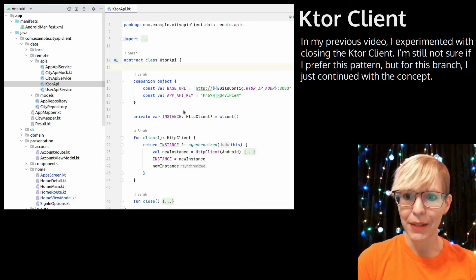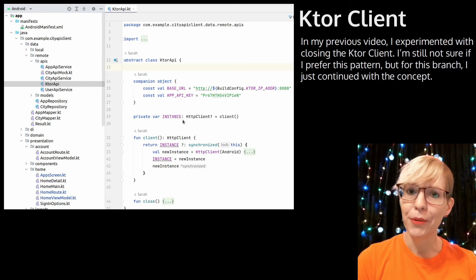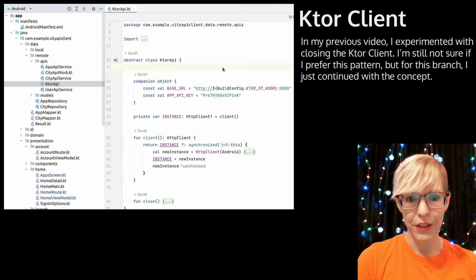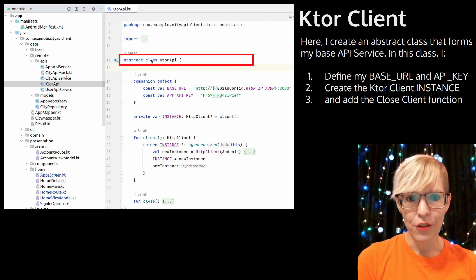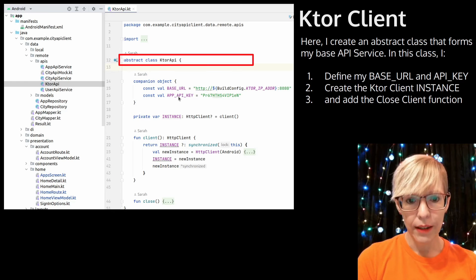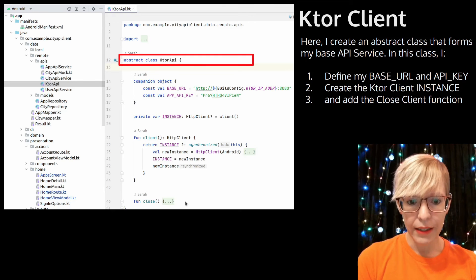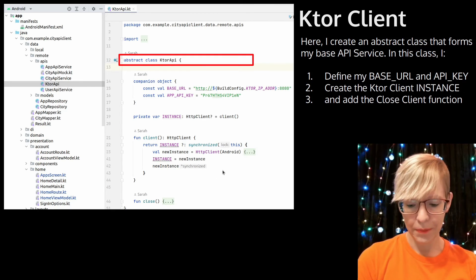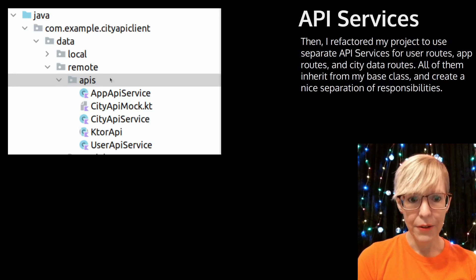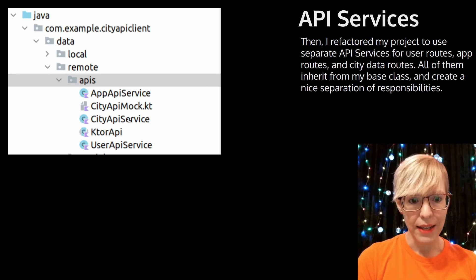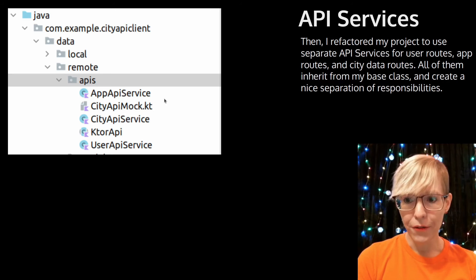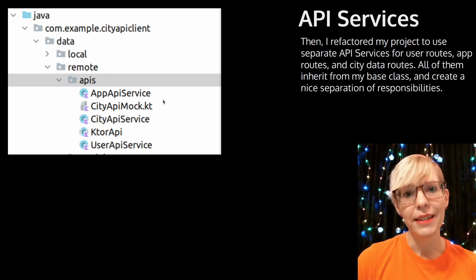Next I'll go over my Android app updates. In my previous video I experimented with closing the Ktor client — I'm still not sure if I prefer this pattern, but for this branch I continued on with the concept. I create an abstract class that forms my base API service, where I define my base URL and API key, create the client instance, and add the close client function. I then refactor my project to use separate API services for the user routes, app routes, and city data routes — all of these inherit from my base class and create a nice separation of responsibilities.